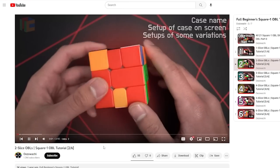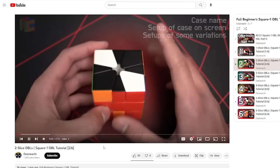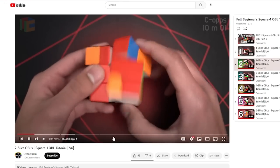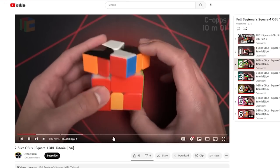Then onto the two slicers. I already knew all of them because they're all just two moves, which is pretty easy.